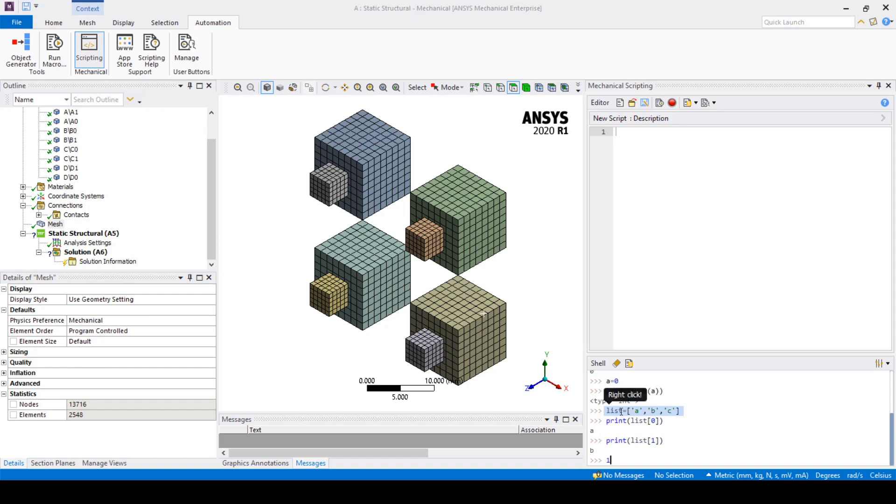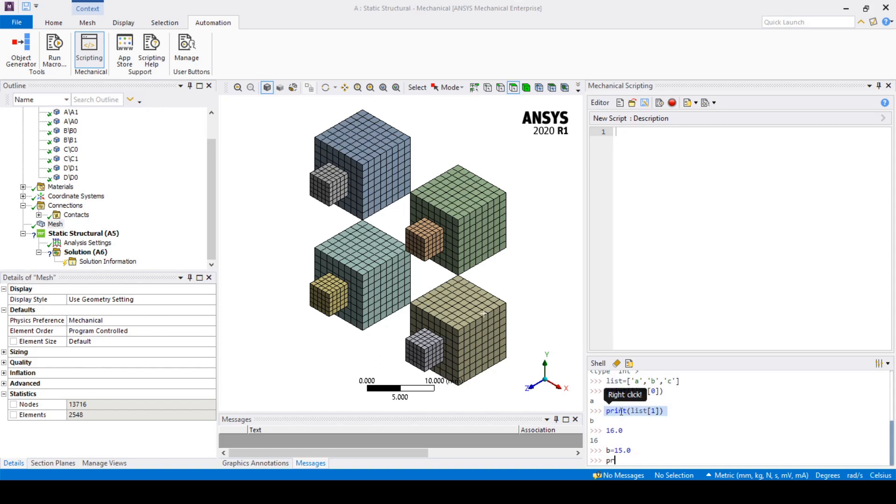We also have floats which are effectively all numbers used for mathematical operations. Then you get boolean operators which are effectively true and false statements.